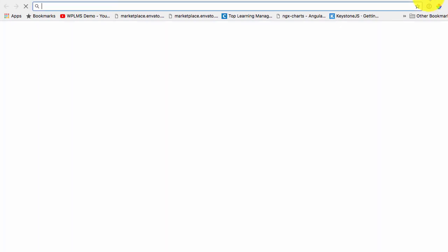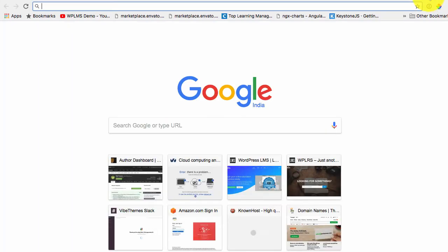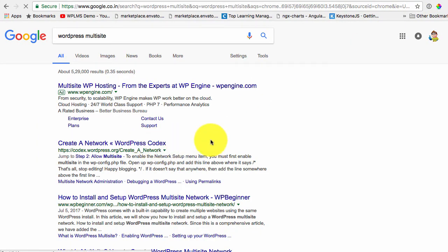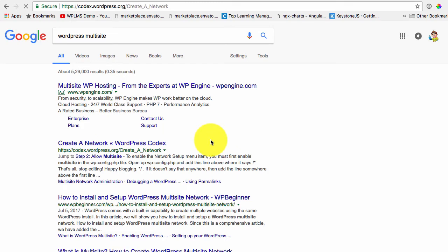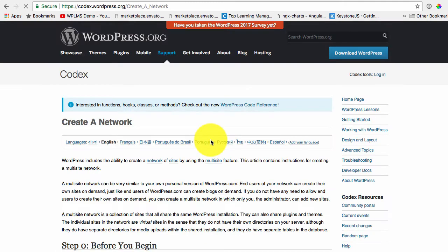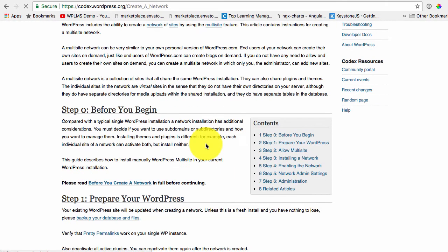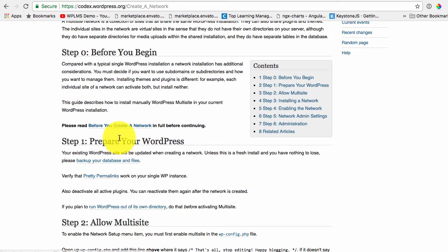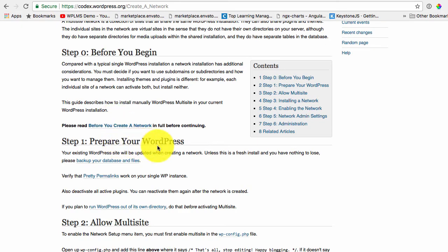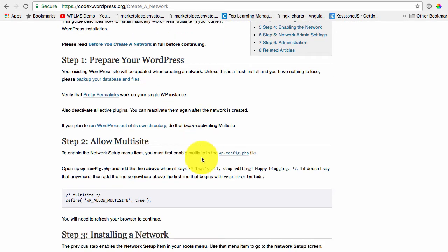If we quickly search, here we see that these are set of instructions that we need to follow to make the WordPress site into a multi-site setup.